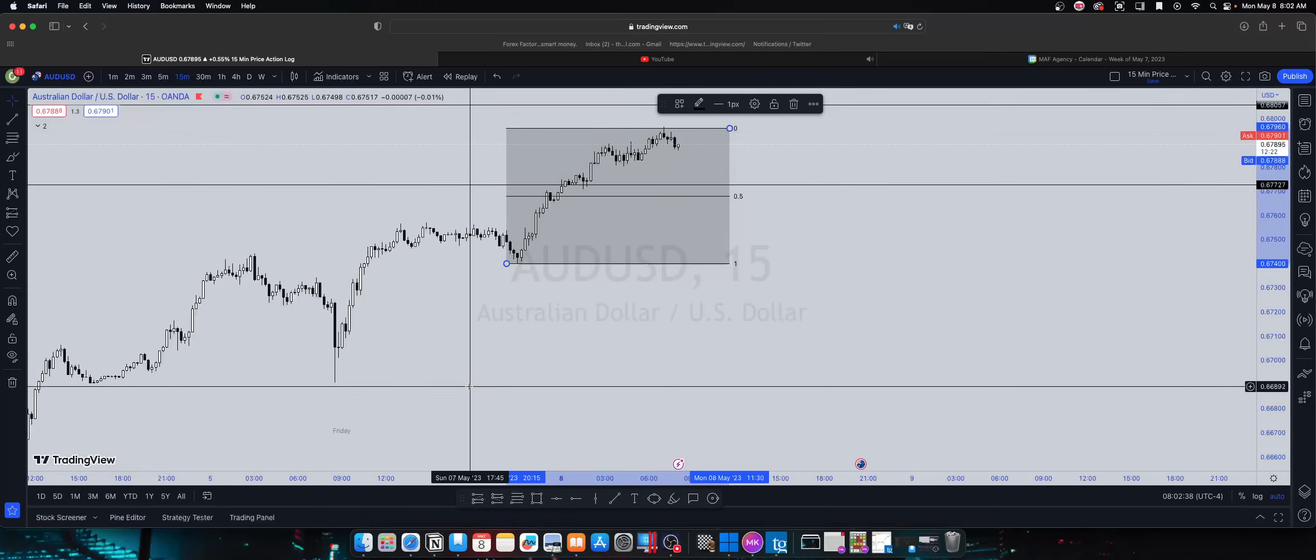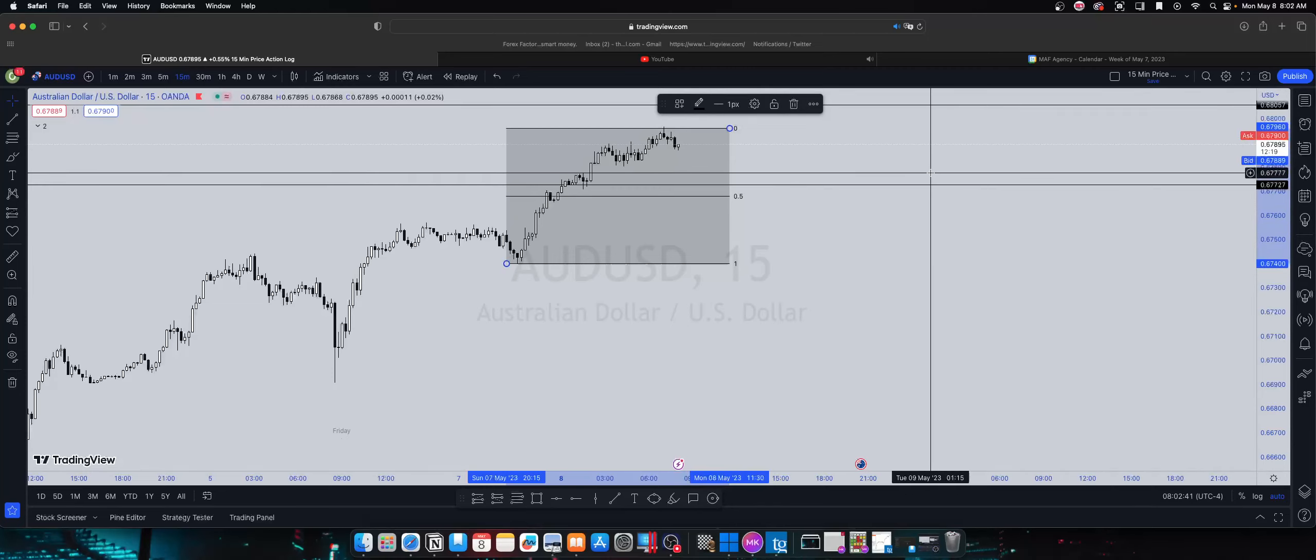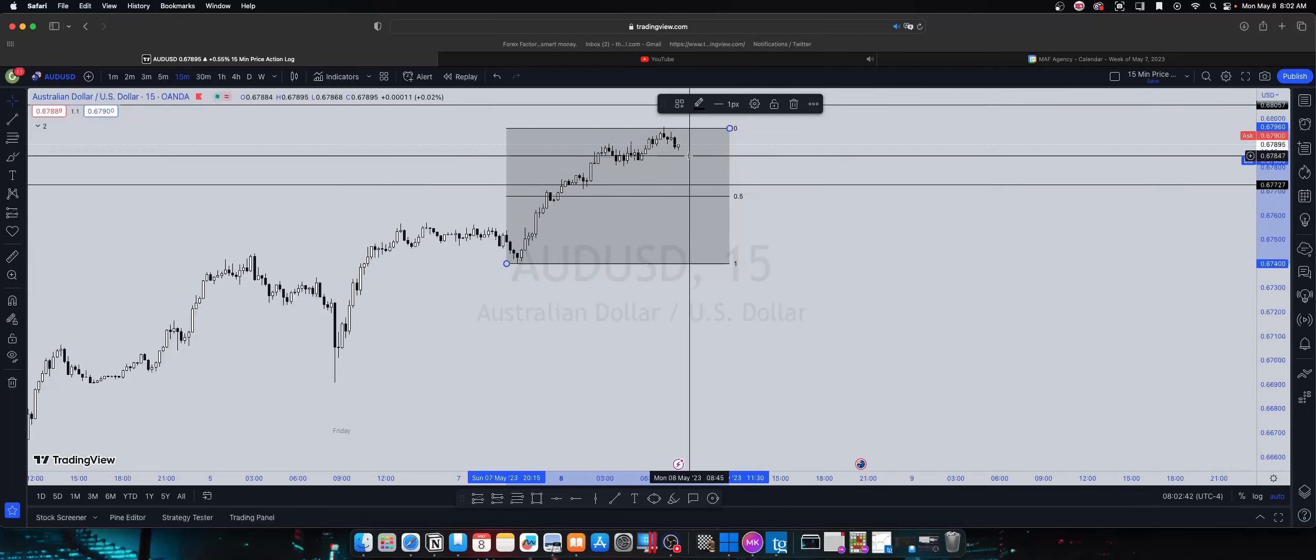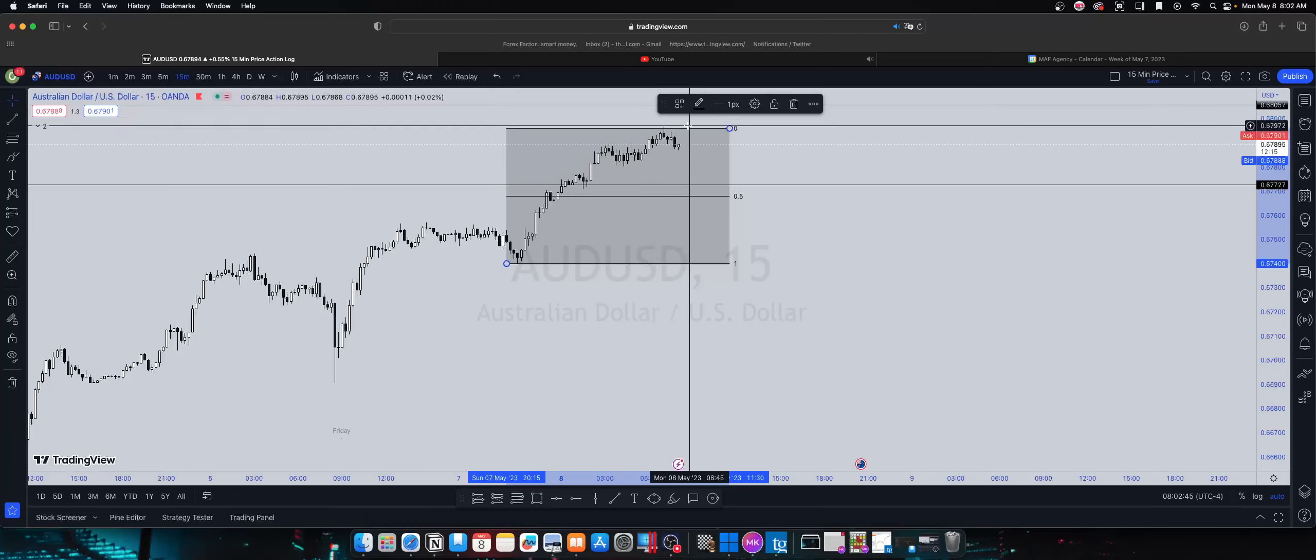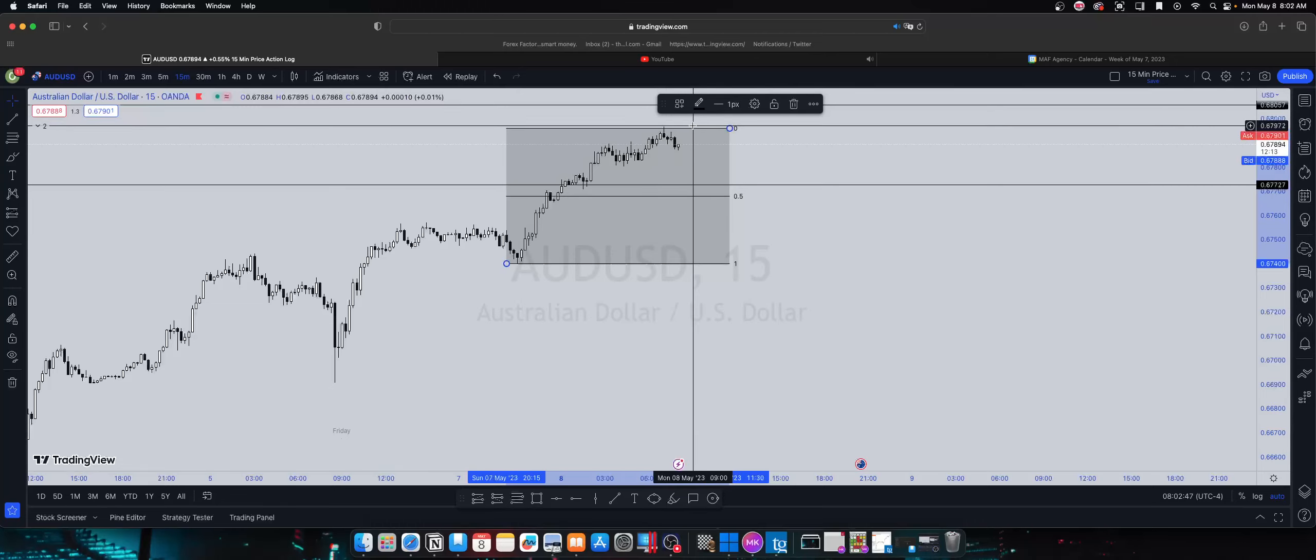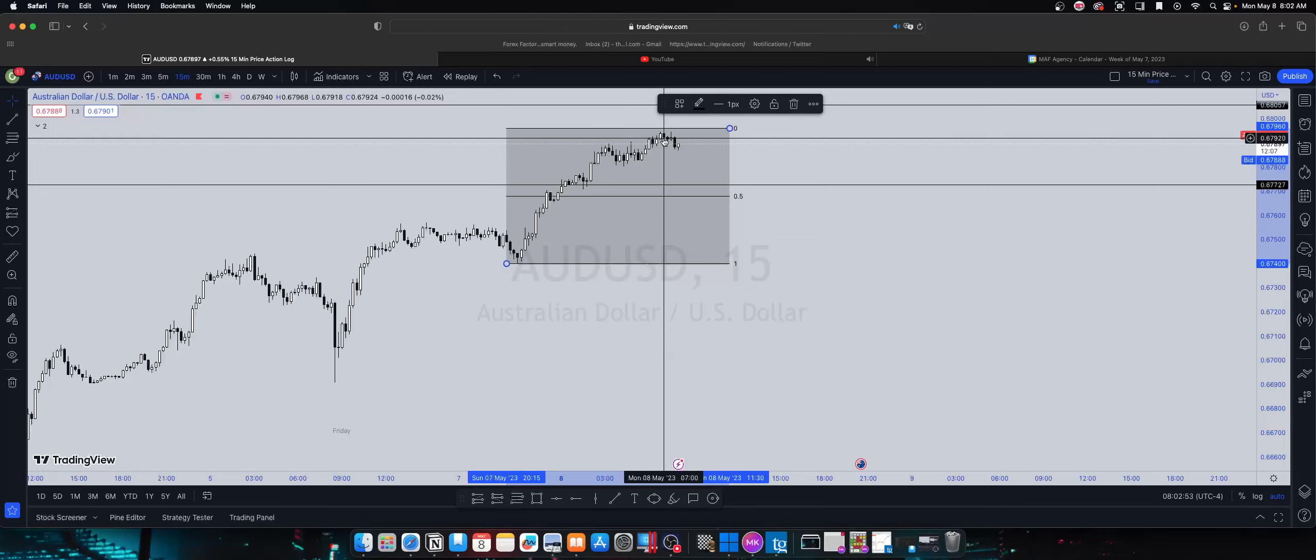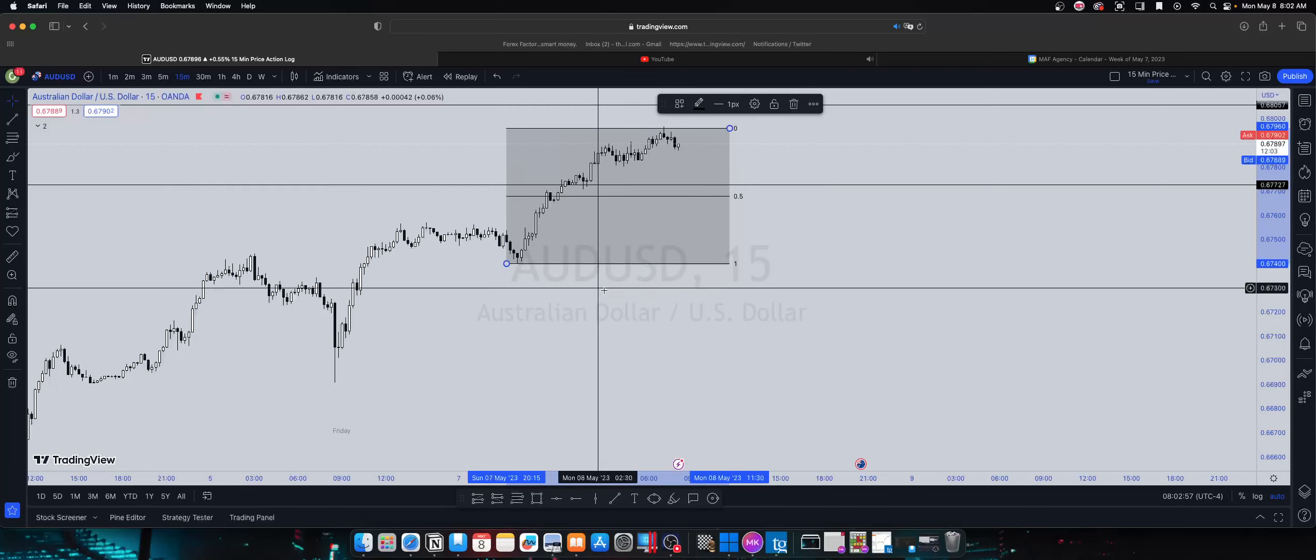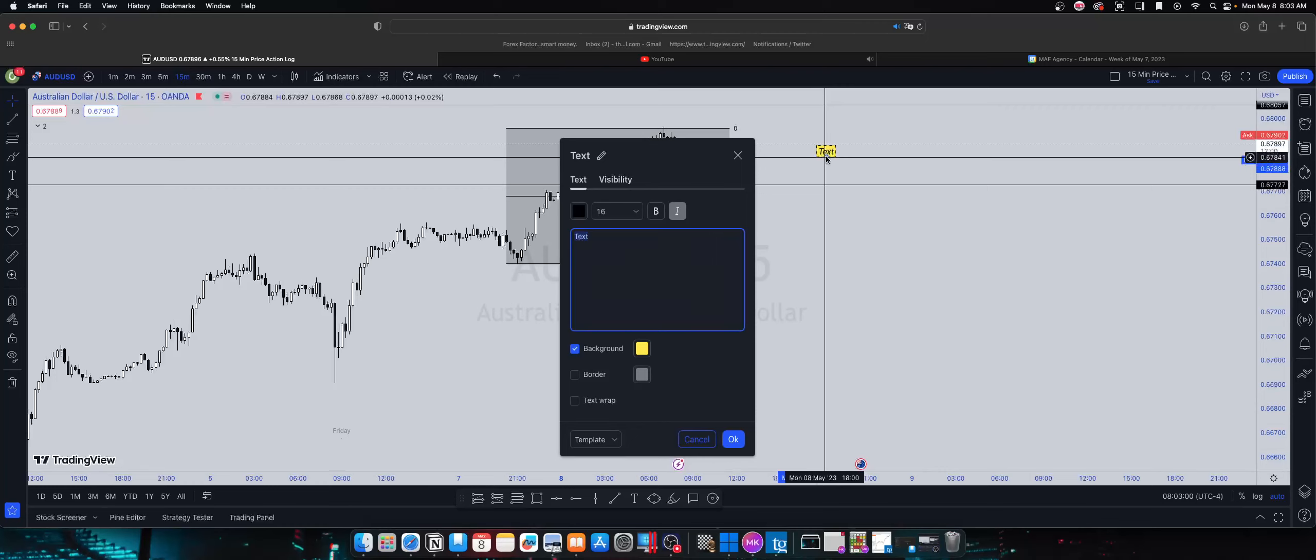If we simply just drag this over to here, you can see it fills it to 80. This goes a little bit over but still fills it pretty well. So I think that the high of the day is going to be collected at 0.67968.